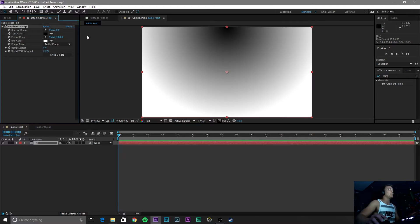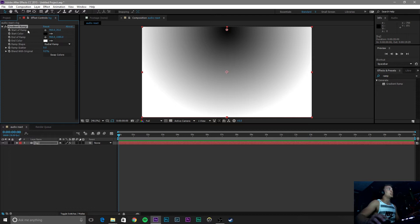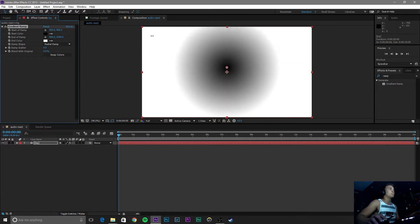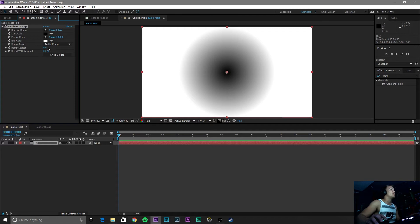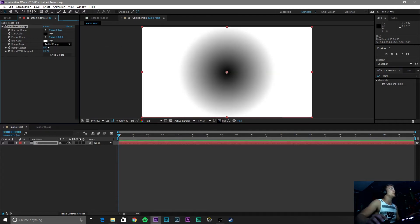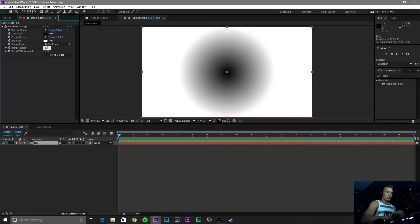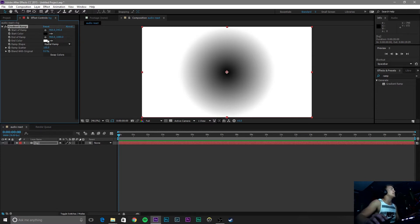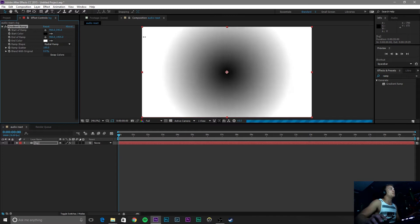And this top line, you can drag down by changing the start of the ramp down. So we are going to change that guy to the middle, or you can simply click and drag that. We are going to change the Ramp Scatter to 100 to give the background layer some effect. And then change the end of the ramp. We are going to boost that up.